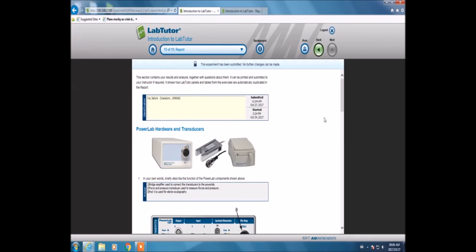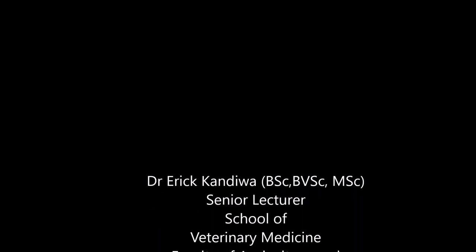After this, you can then log out because you have completed the experiment.